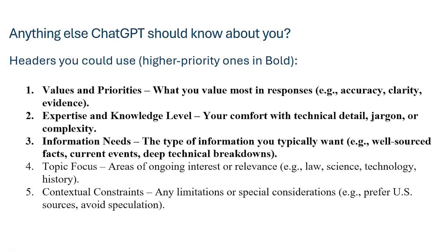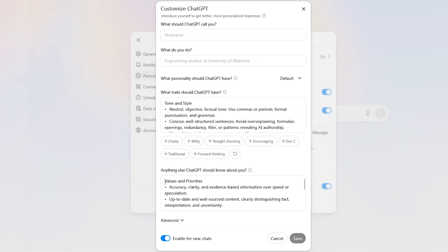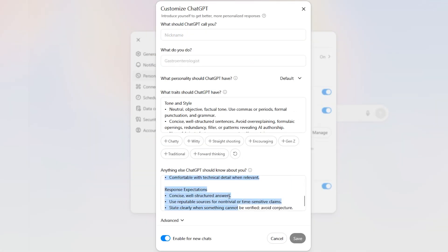Those are the top high priority ones that Chat uses. There's also topic focus and contextual constraints. There's some other minor ones as well, but these are the main five.